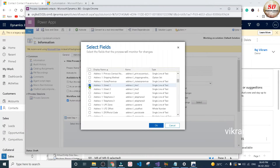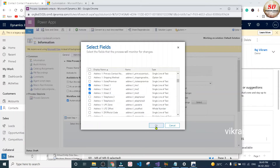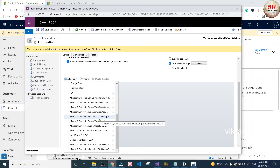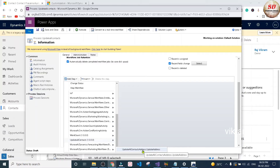I am going to select the fields as well. Here I am going to select address 1 street 1, address 1 street 2, address 1 street 3, and then click OK. Next scroll down and click on the add step drop down. You need to search for the workflow that you have registered using the plugin registration tool. Mine is here — Update All Contacts. I am going to click on it and select the Update All Contact Address option.